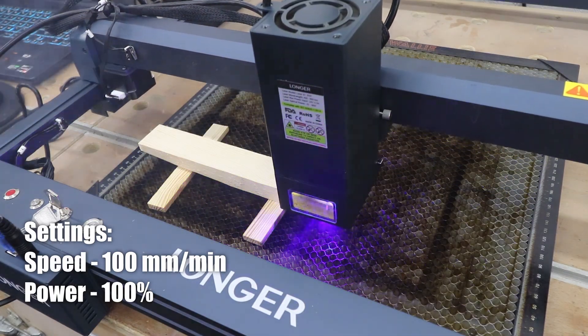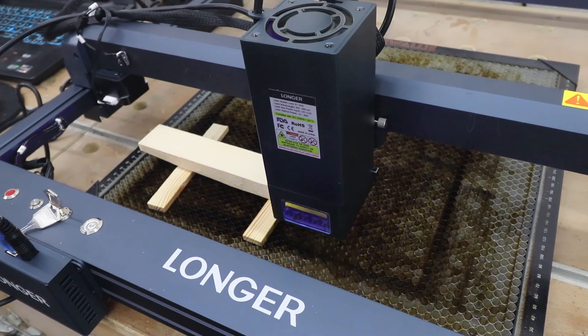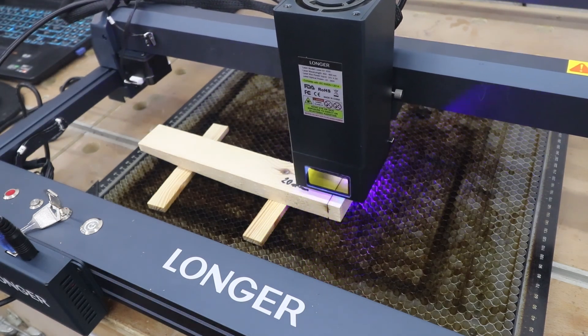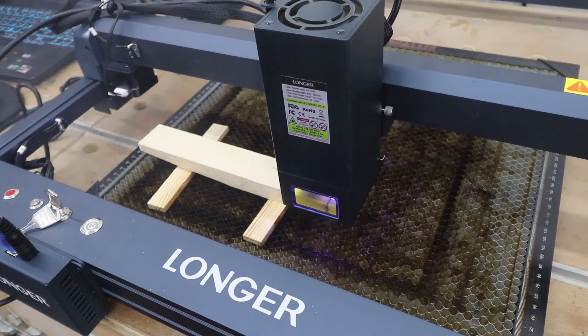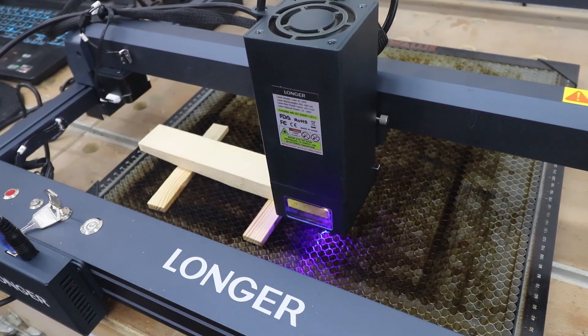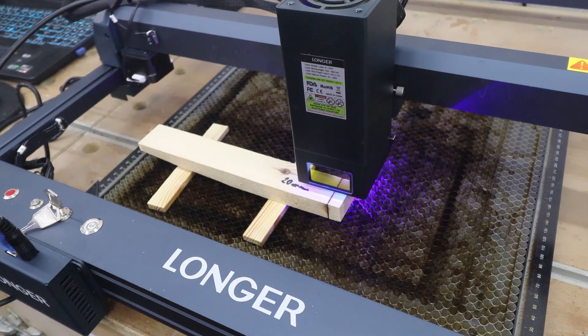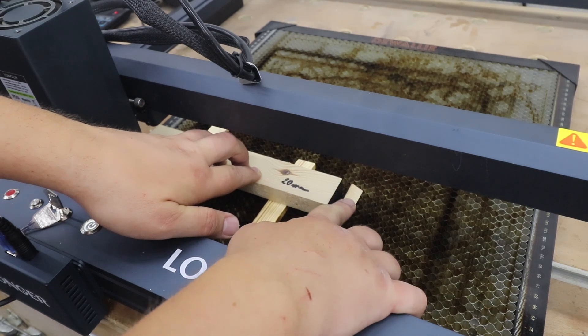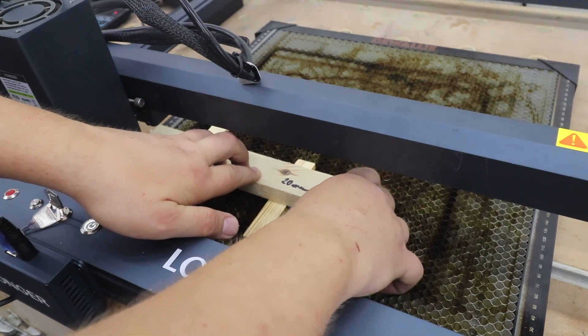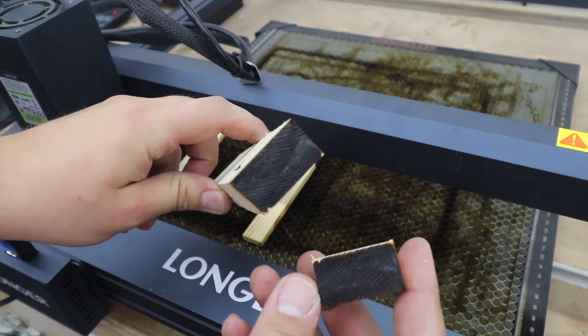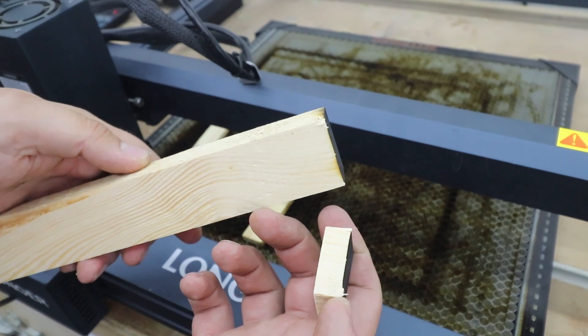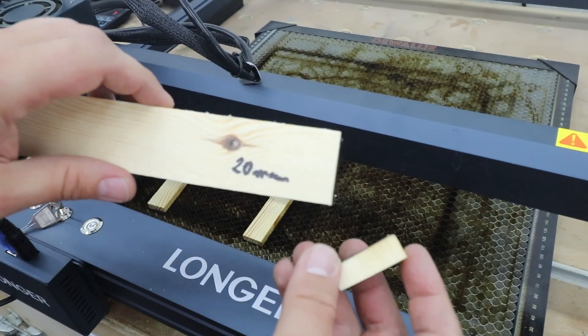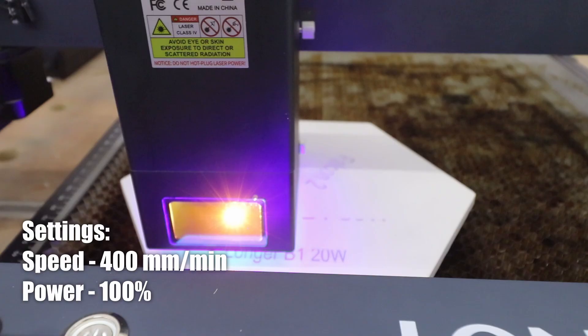Okay let's check out the 20 millimeter pine board, how many passes will it take to cut through that? So as you've seen it only took four passes, four passes to cut through 20 millimeter thick pine board, absolutely insane performance here. Slight overburn at the back but nothing major, just really good performance overall.